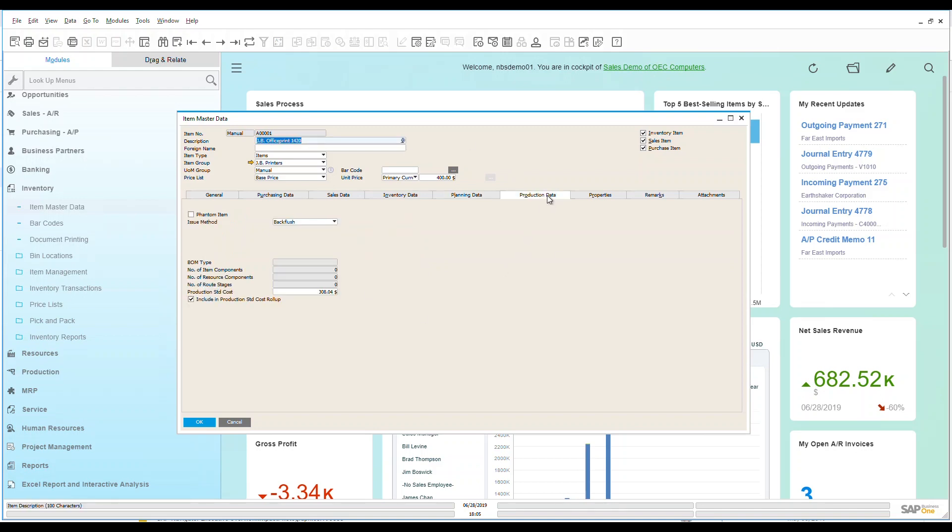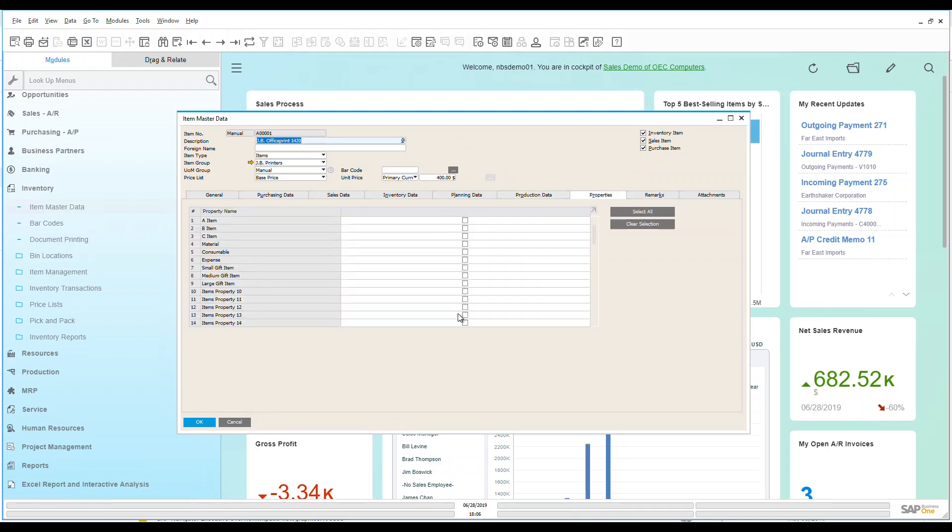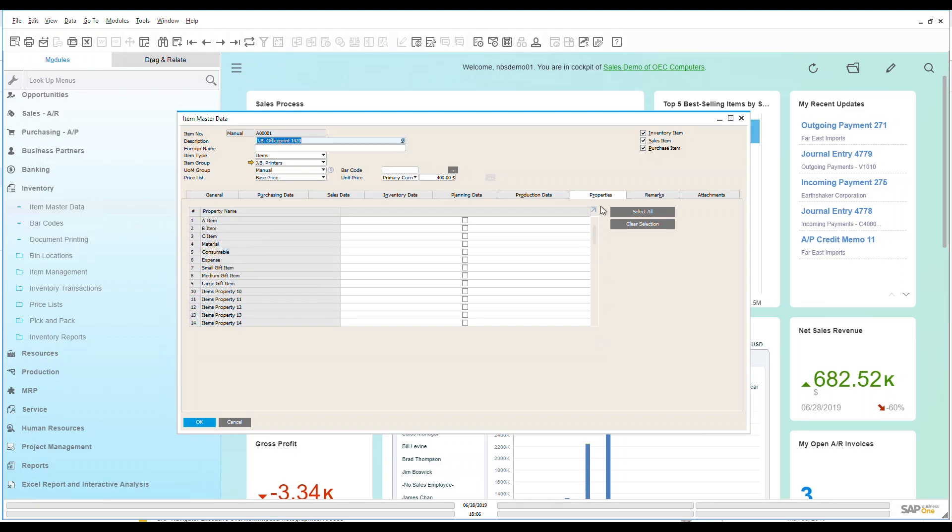If I was producing this, I would have production data. I can also have properties associated with this. I can have up to 64 different properties, and that would be a nice way of putting items into product groups. I could assign this to group A, group B, group C, maybe it's a material, a consumable, whatever it might be.